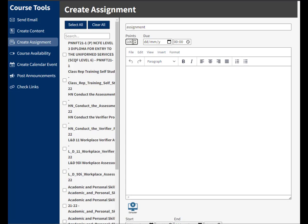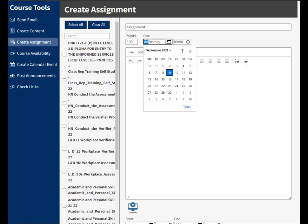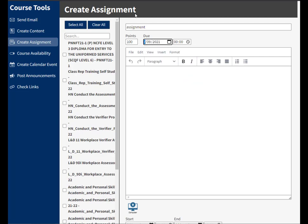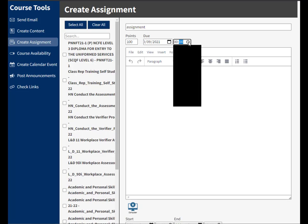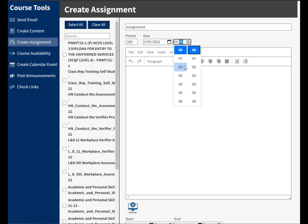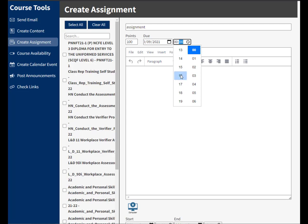You can also give it a due date. So I can select the calendar icon and I can say when it's due. So I can say it's due on this Friday and I can select the little clock here and choose a time. So let's just say it's due at 4 o'clock this Friday.